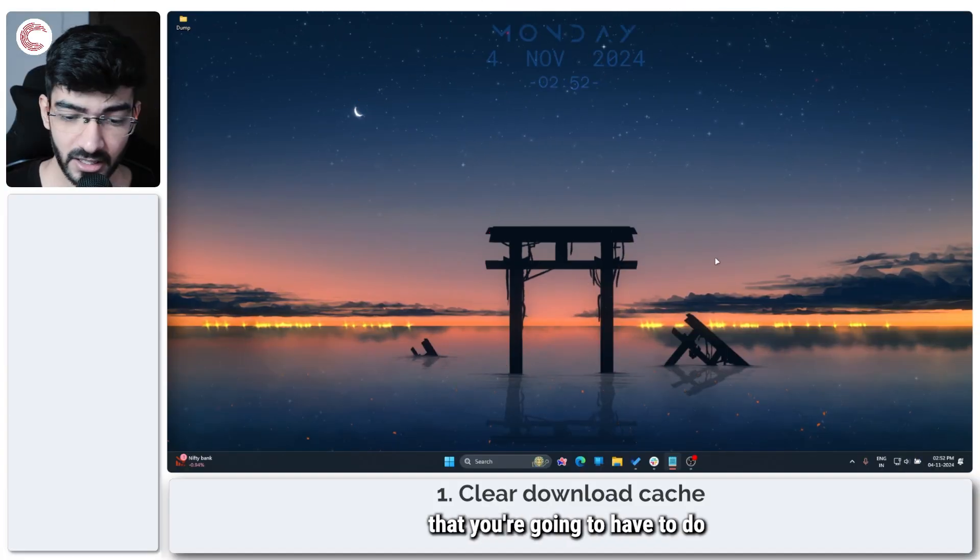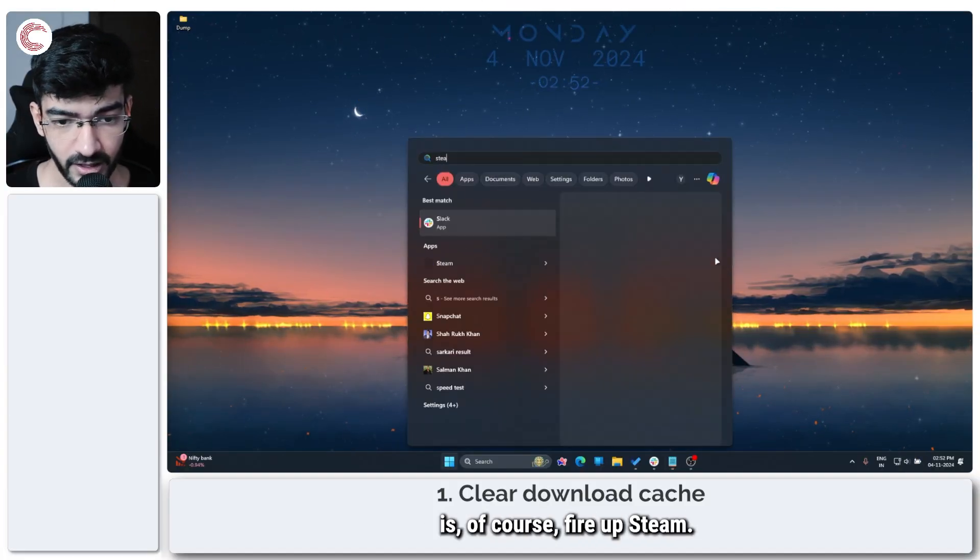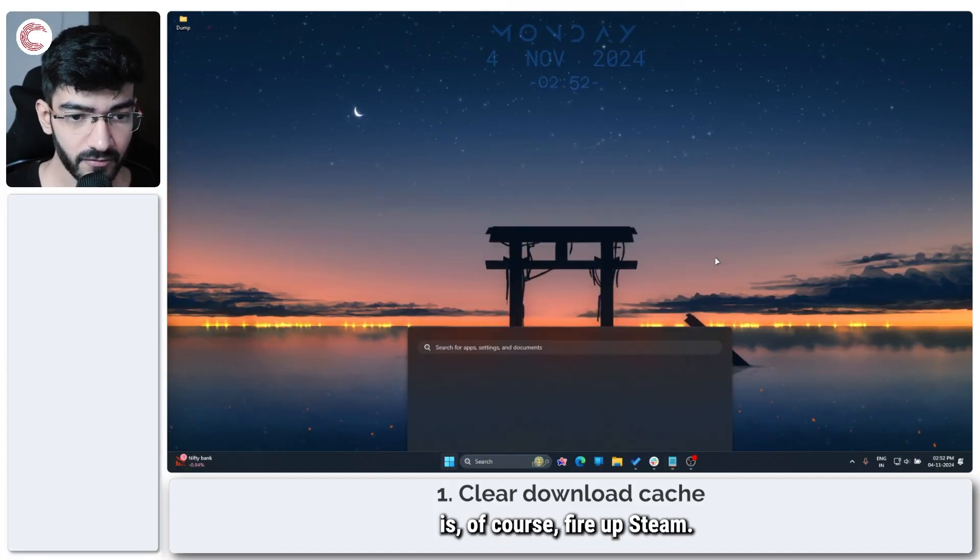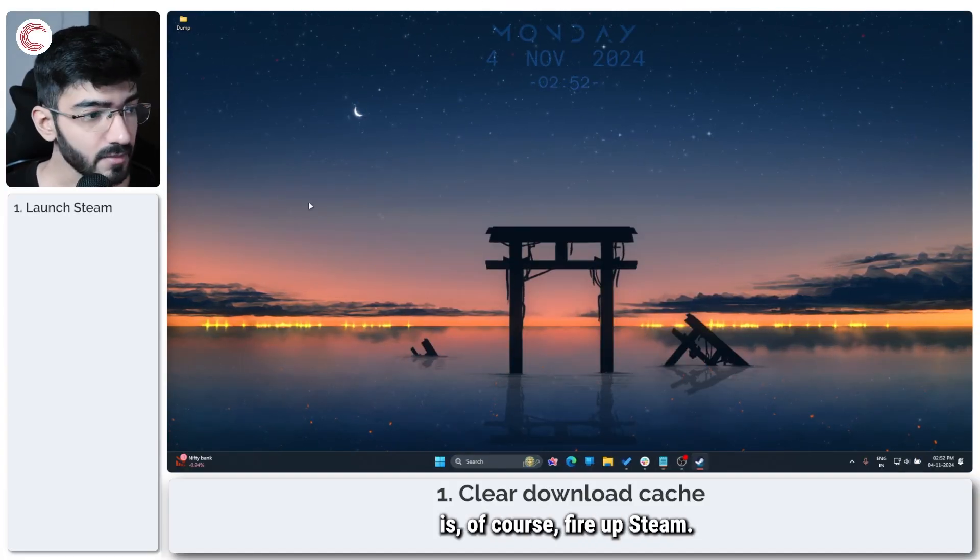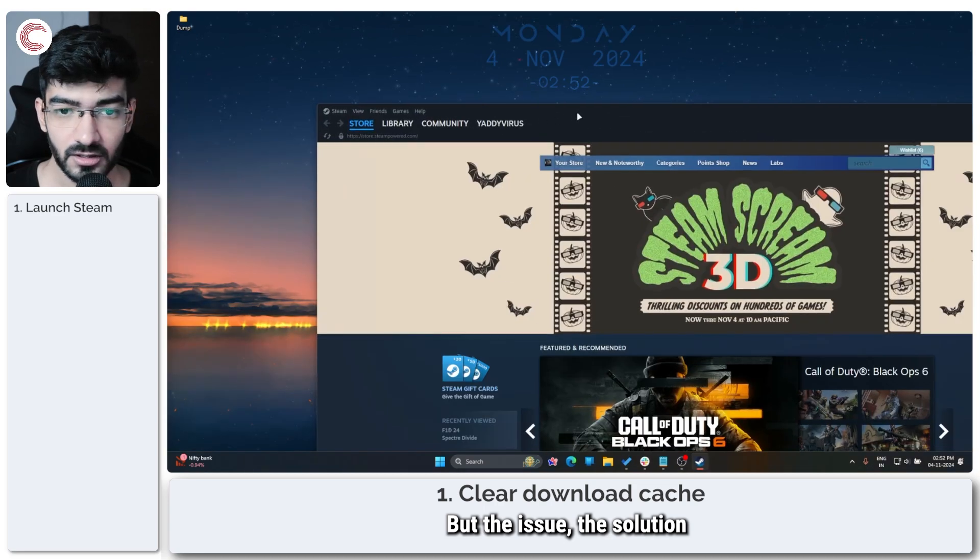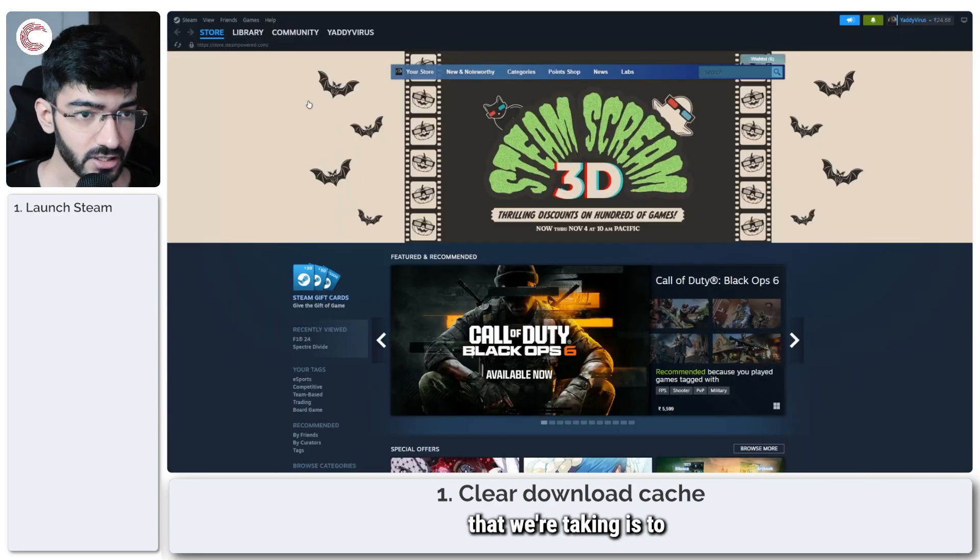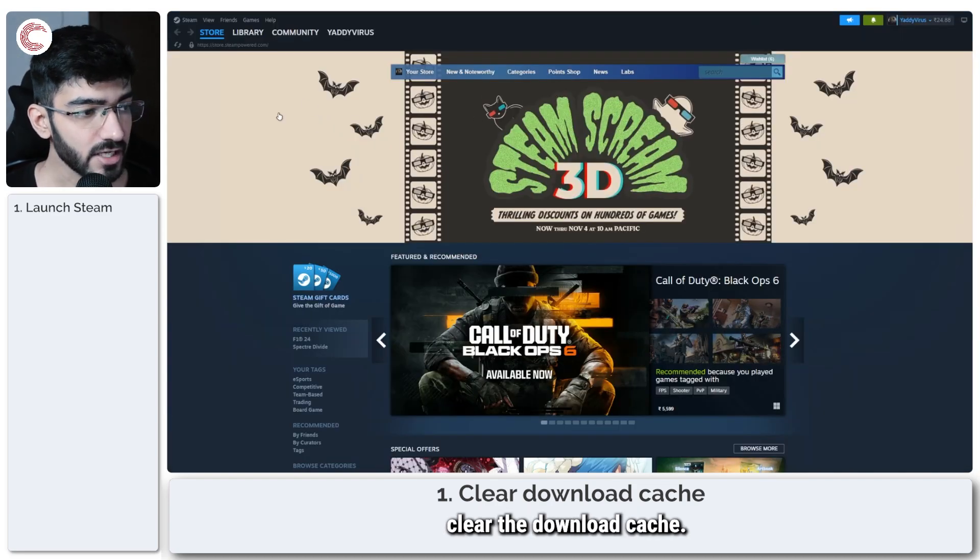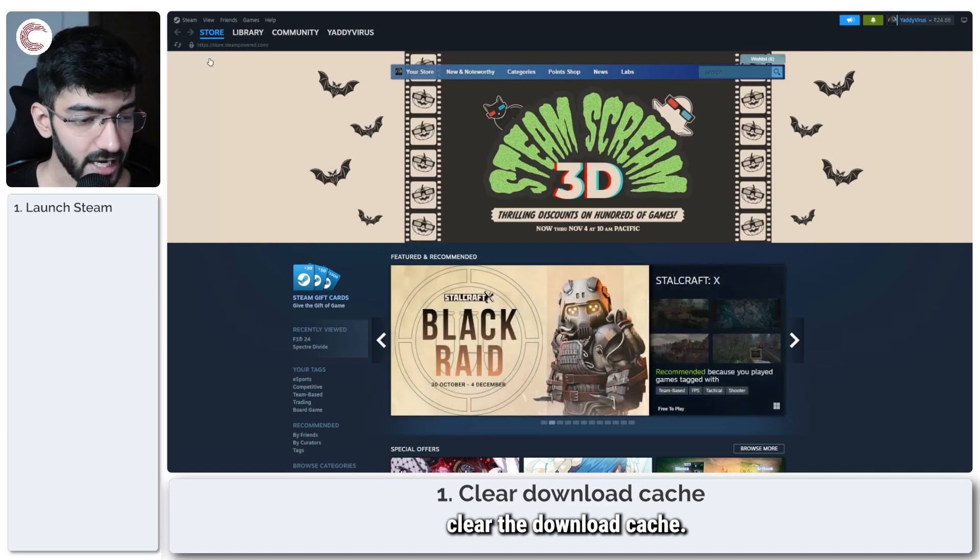So the first thing that you're going to have to do is of course fire up Steam. The solution that we're taking is to clear the download cache.